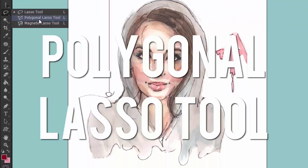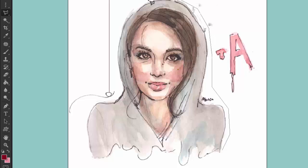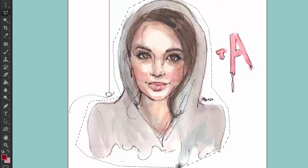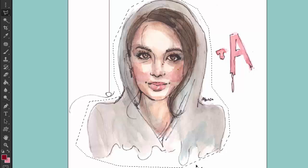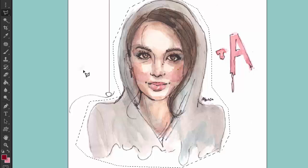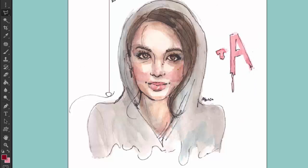The polygonal lasso tool — I really love this one. It's great for creating geometrical shapes. You just click, click, click around your shape, and double-click if you want to connect the last two points. It's really good if you want a jagged edge, and it's self-explanatory since it says polygonal — it creates many-sided polygons. It also has the same toolbar options.